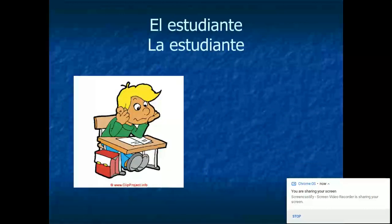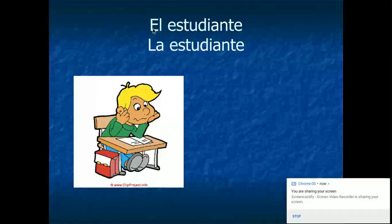El estudiante, la estudiante. This is the student. And if you notice again, el estudiante is the male student, la estudiante is the female student. Even though they're different words, estudiante is the same for both — they both end in E. It's the same exact word, so just be careful about which one you're using to specify whether it's a male student or a female student.